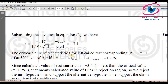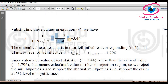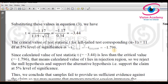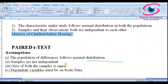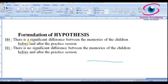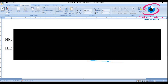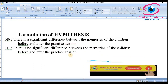Comparing with the textbook, the calculated value is minus 3.44 and the table value is minus 1.796 — the calculated value lies in the rejection region. The decision by either approach is the same: we reject the null hypothesis. This means there is no sufficient evidence to support a significant difference between the memories of children before and after the practice session — we conclude there is no significant difference.